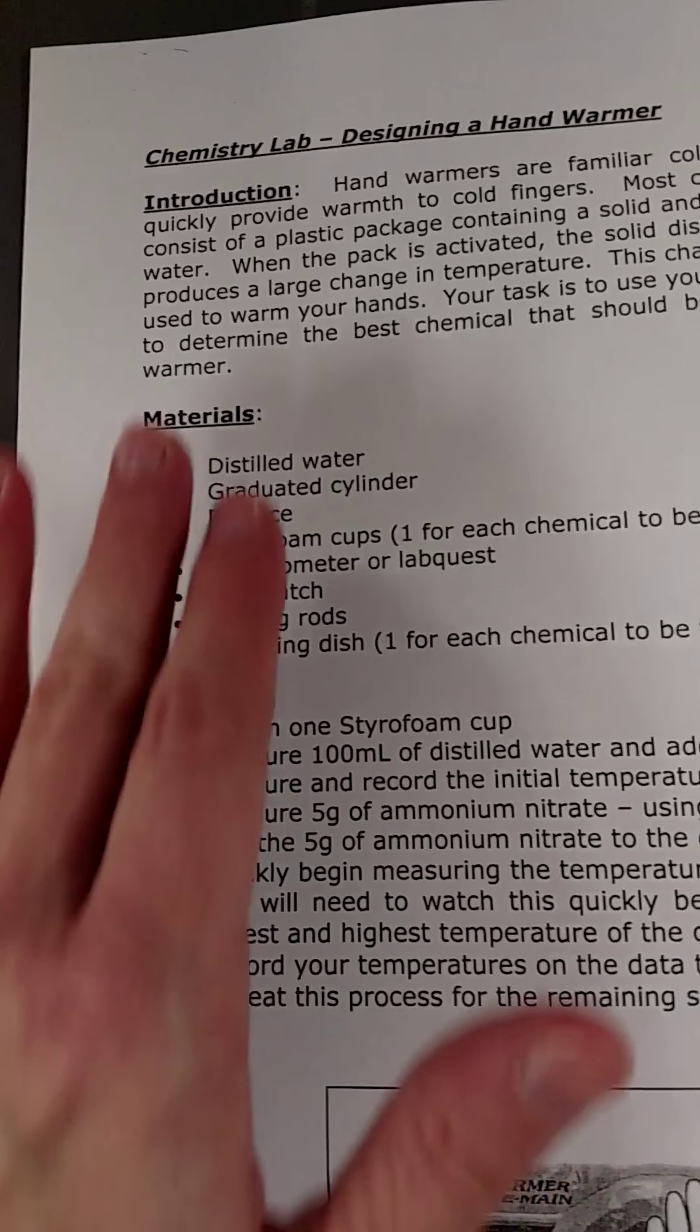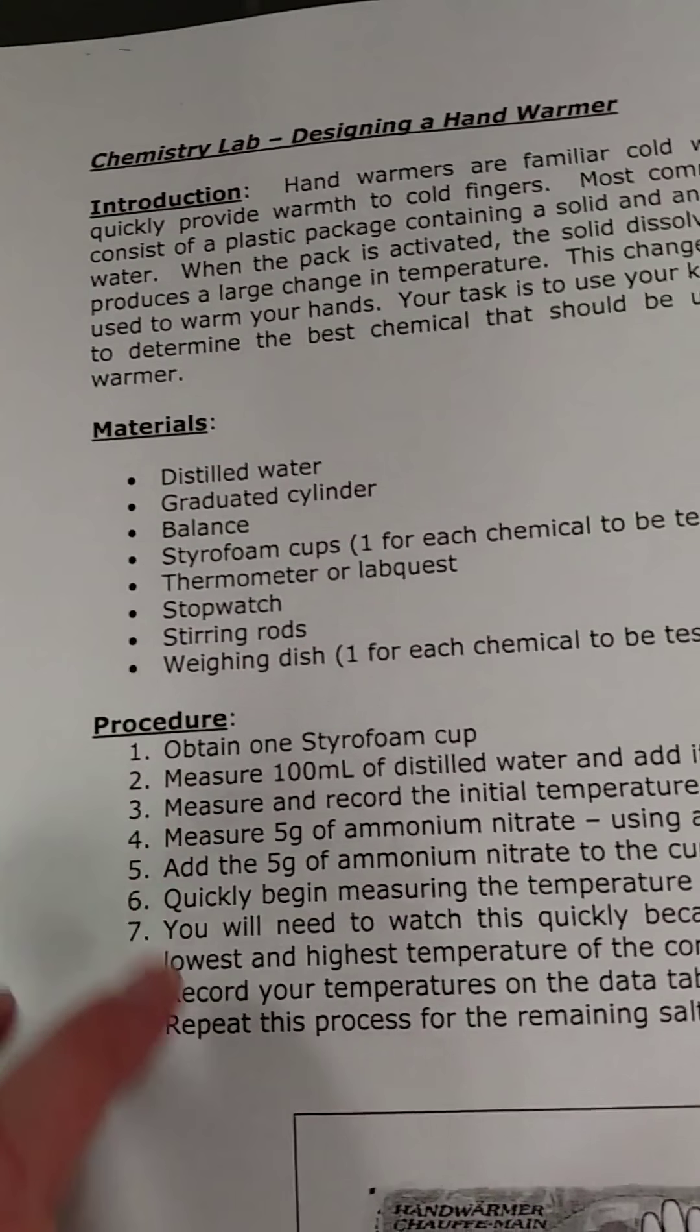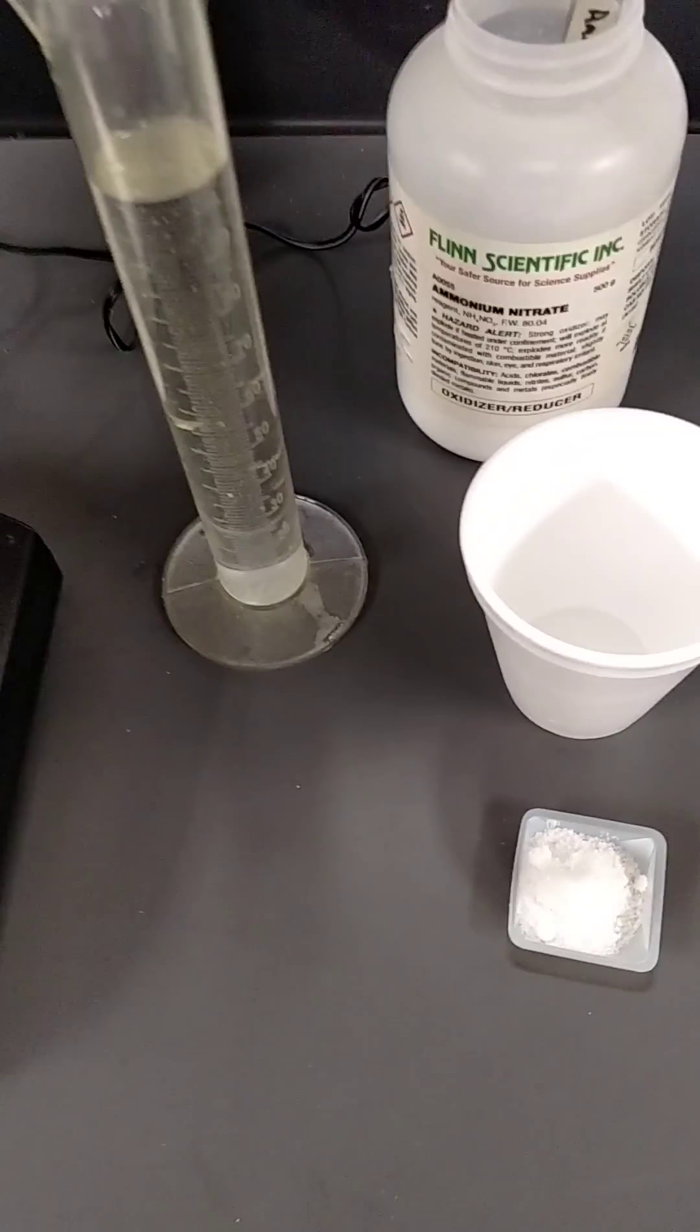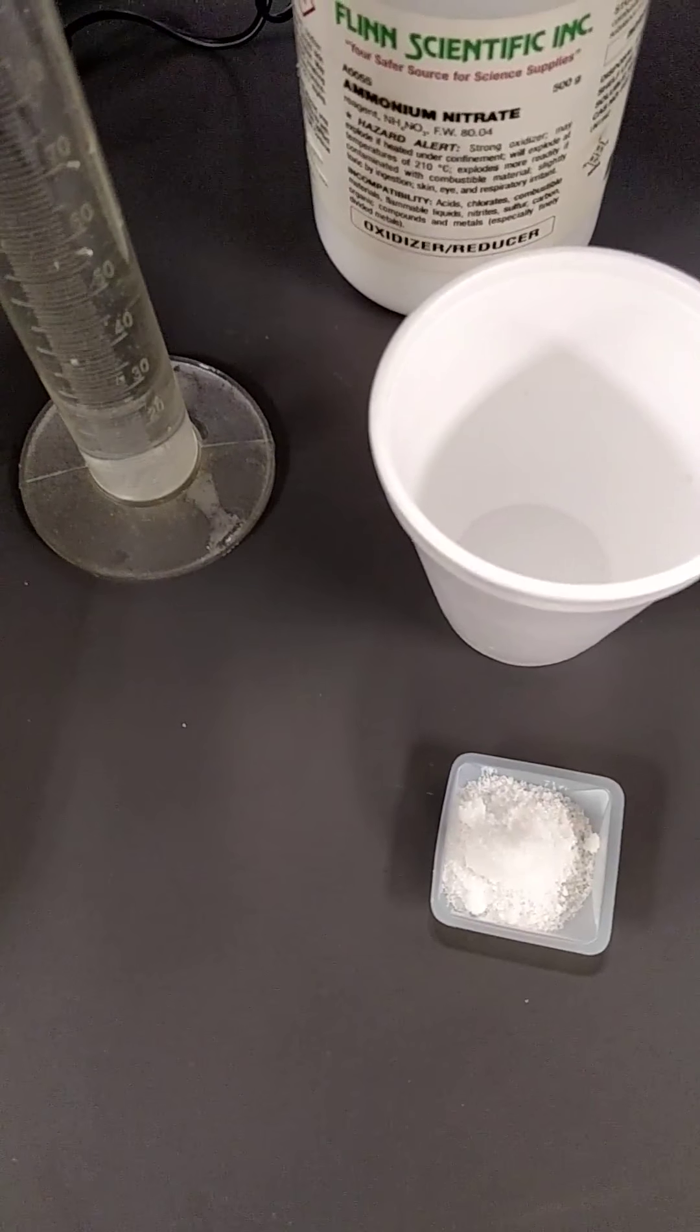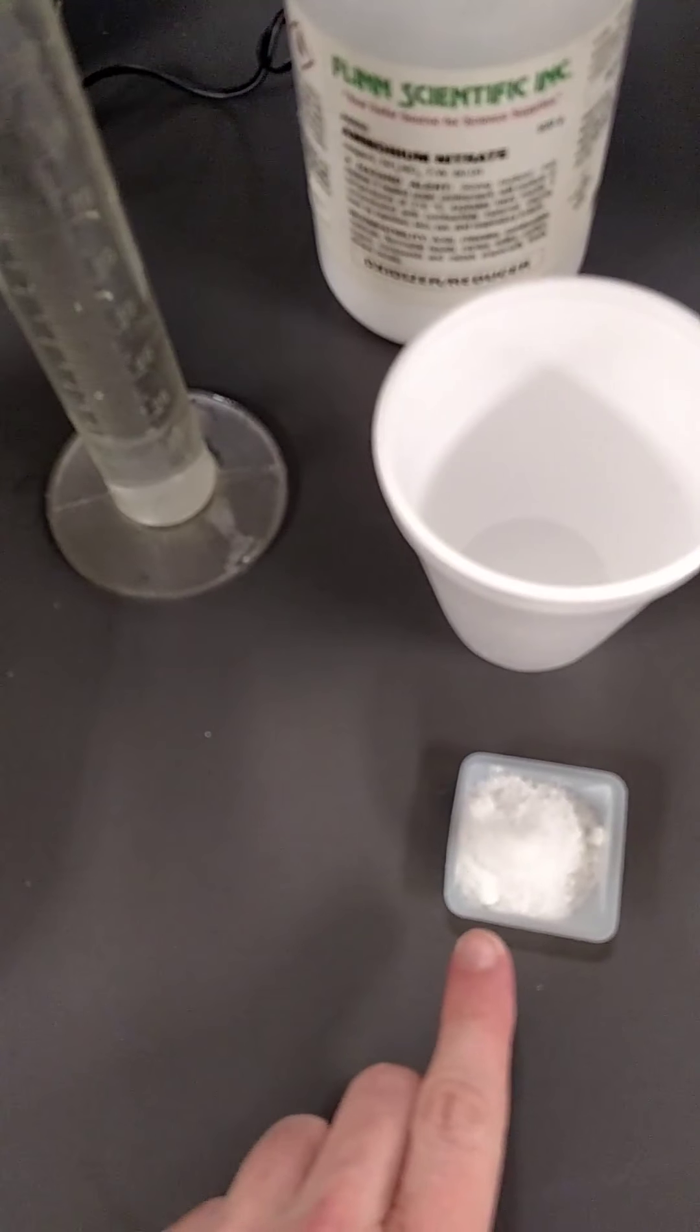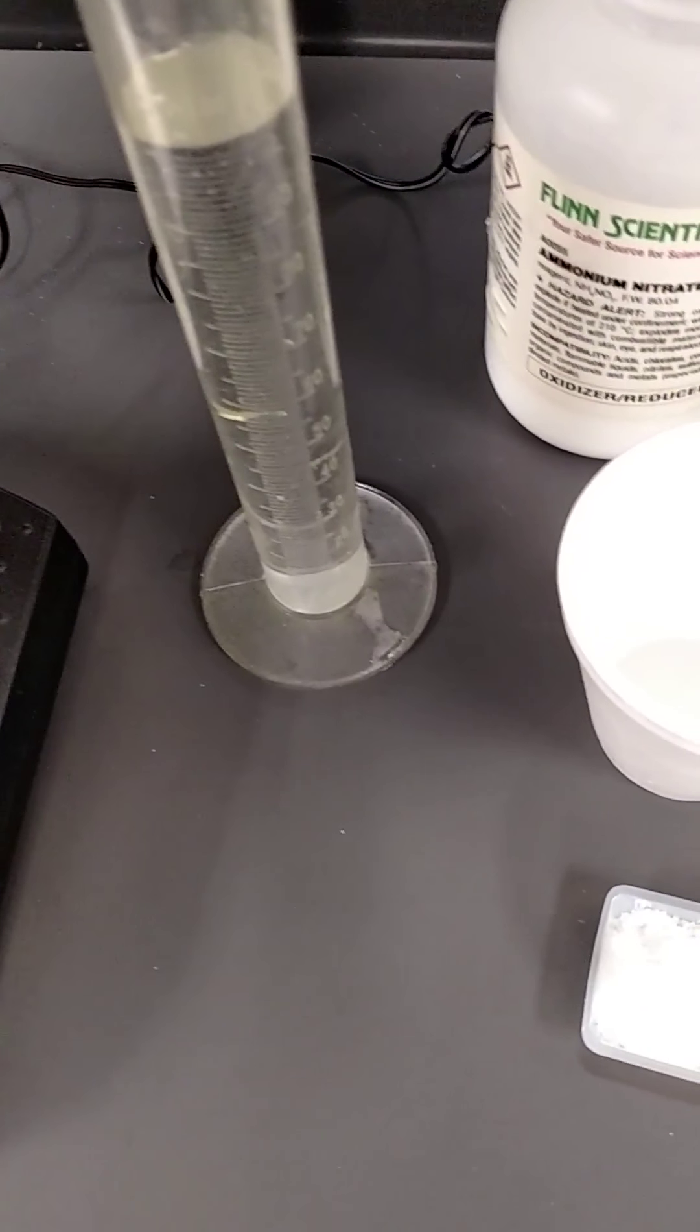So here it's got the list of materials and the procedure, and if you look over here, I've already done the basic steps. So here are the chemicals. There are seven chemicals, and you needed five grams of each one and 100 milliliters of distilled water.